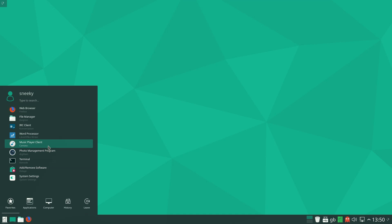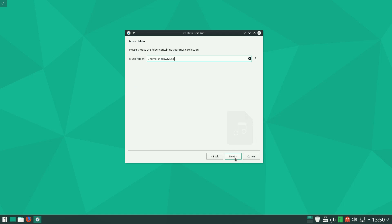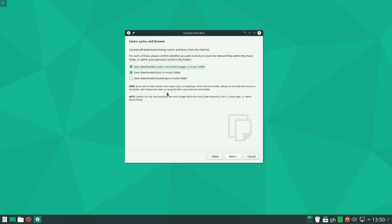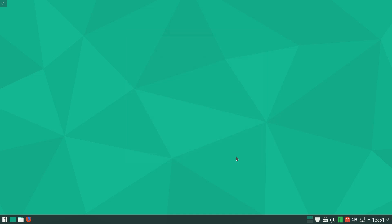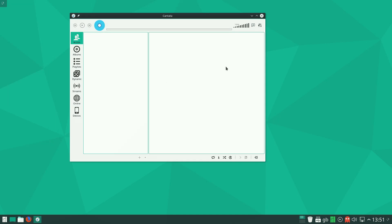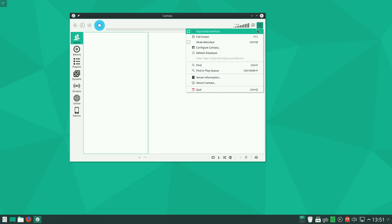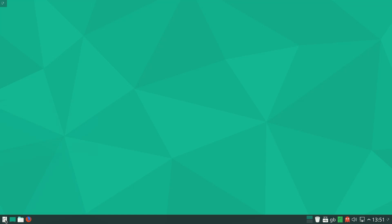One thing I wanted to show you today is Cantata — it's actually a music player. You can use it in a multi-user server situation or as a basic user, so I'm going to go for basic user. Music should be in there. It asks if you want to save your downloaded covers to your music directory. It's now configured — wow, that looks quite nice, similar to a few others out there. Full screen, menu bar, configure — looks quite nice. I might give that a go later.